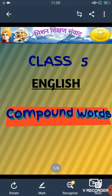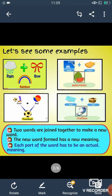Firstly we will see some examples. Rain plus bow — when we join these two words rain and bow, we get a new word rainbow. Water plus melon — when we join these two words water and melon, we get a new word watermelon. Foot plus ball — when we join these two words, we get a new word football.